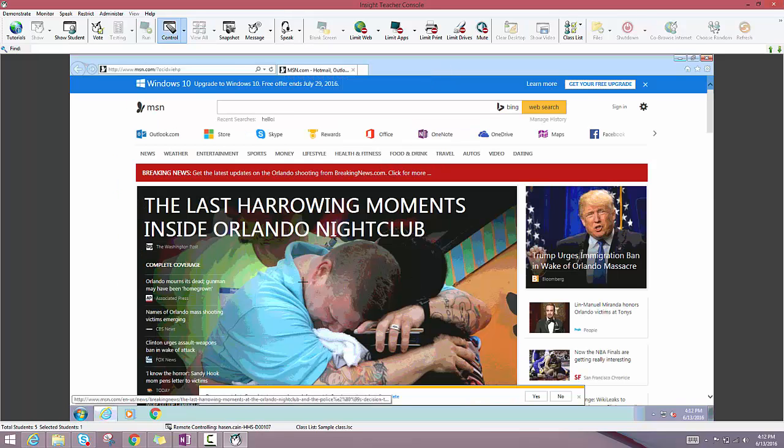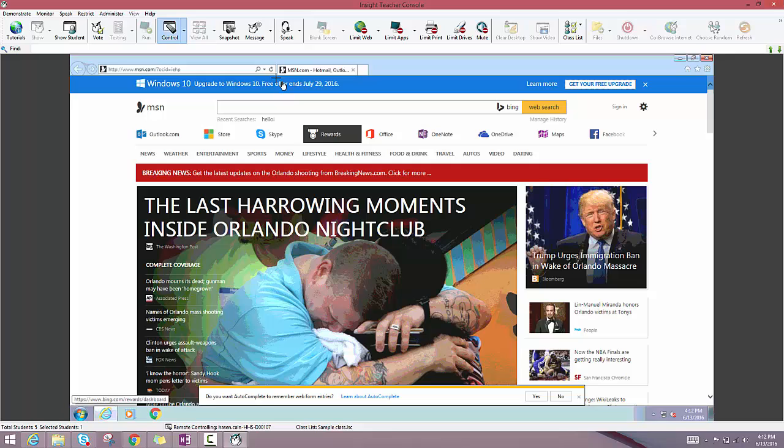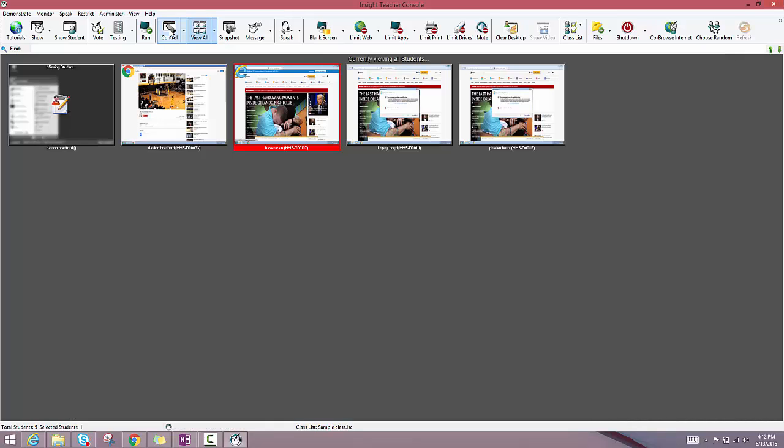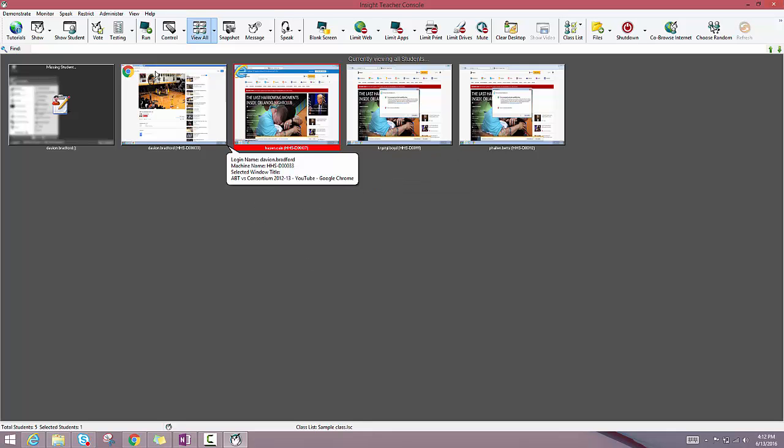When I'm done controlling this student, I can get out of this screen, as with any other app, by clicking on the original icon that I had to select to get here. So if I click on remote control again, it takes me out of there and gives that student back control of their screen.